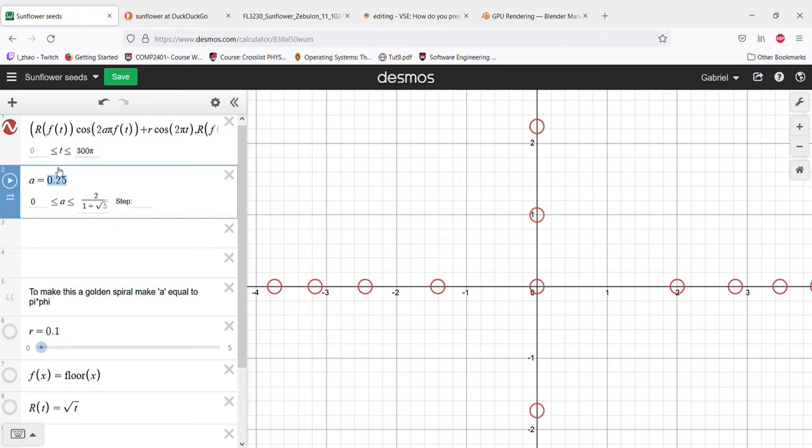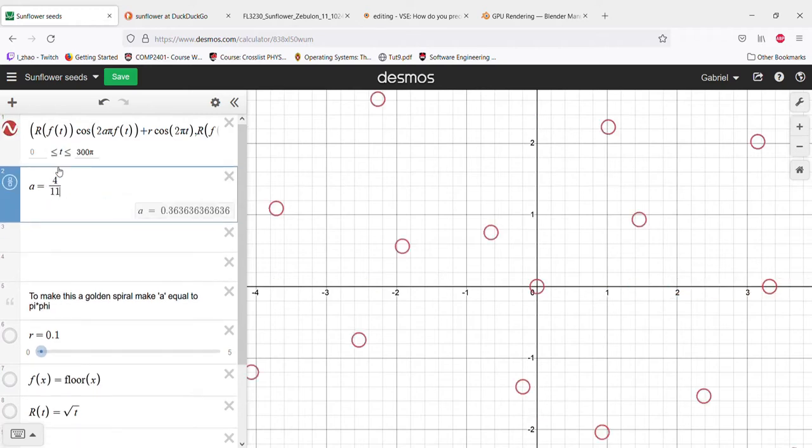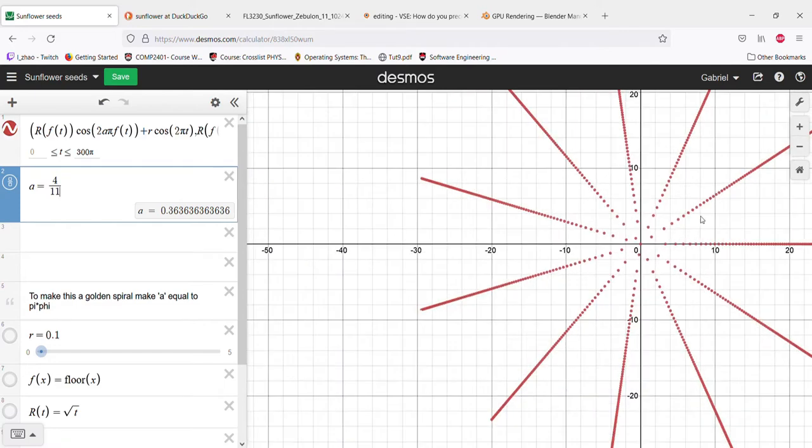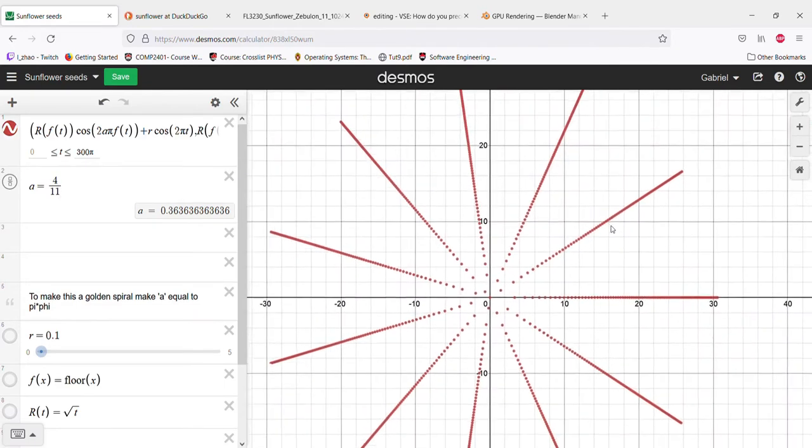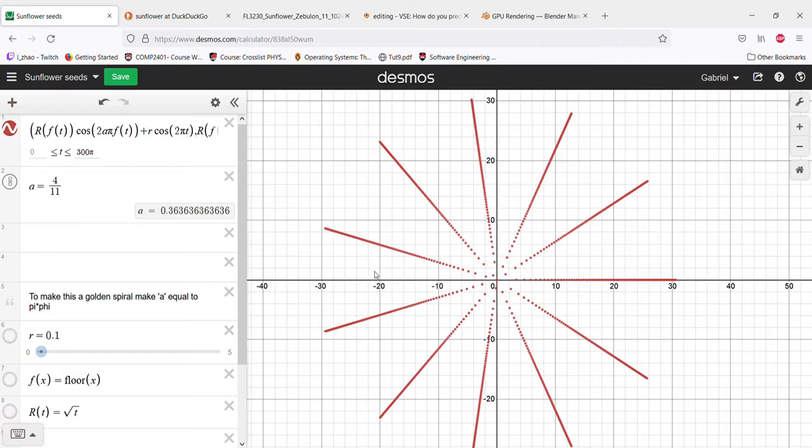As you can see, even though that's four over eleven, the only number that seems to matter here is eleven, because there's eleven spikes. Just trust me.